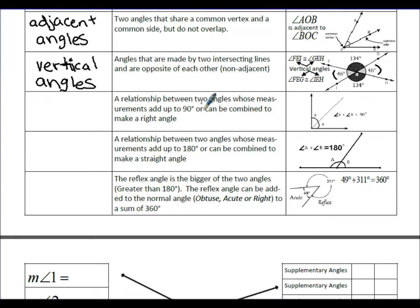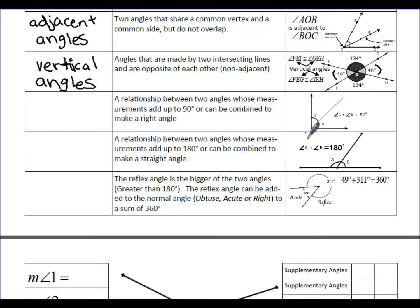Complementary angles are a relationship between two angles whose measurements add up to 90 degrees, or can be combined to make a right angle. Angle A and angle B can be combined to make a right angle — so if angle A plus angle B equals 90 degrees, then those two angles are complementary.